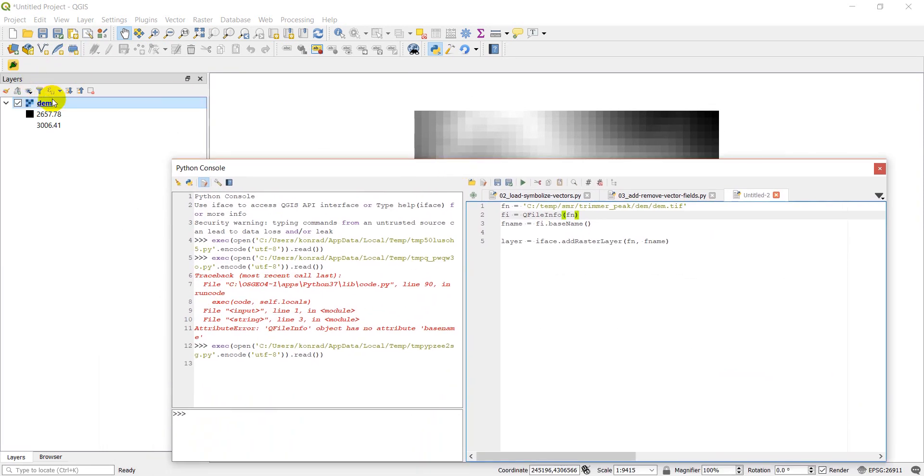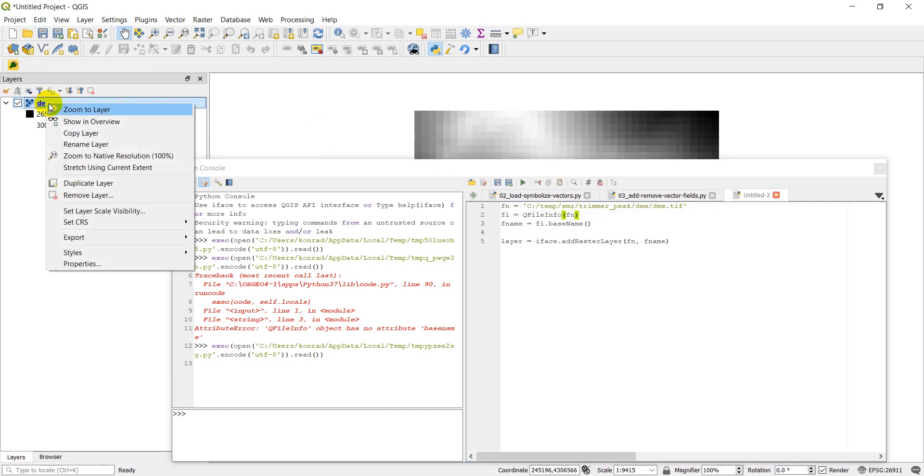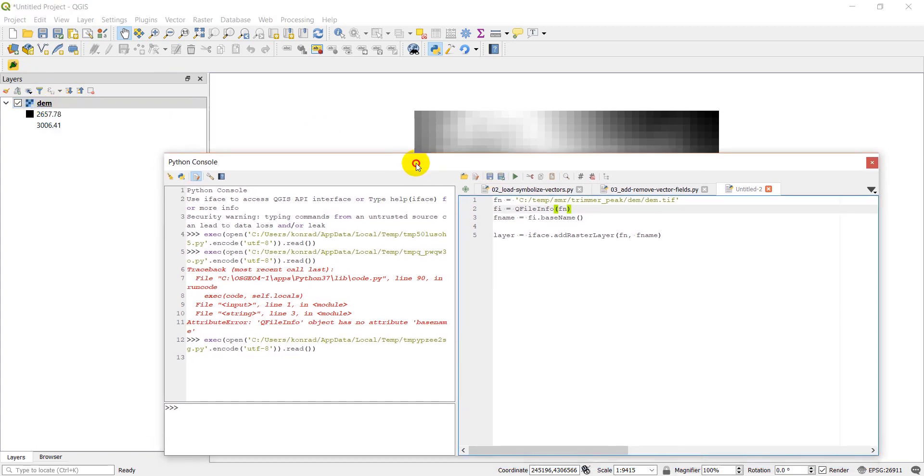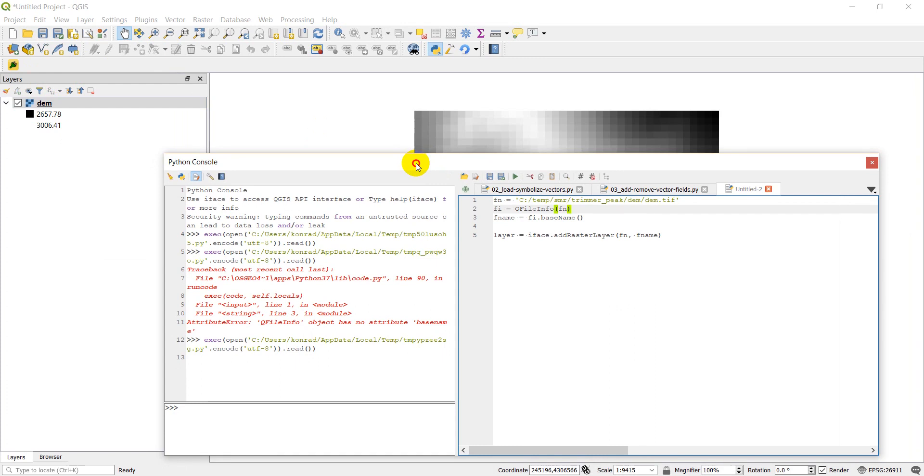Okay, so I'm going to go ahead and just remove this for now. Actually, we'll keep it open. We're going to need it here in a sec.